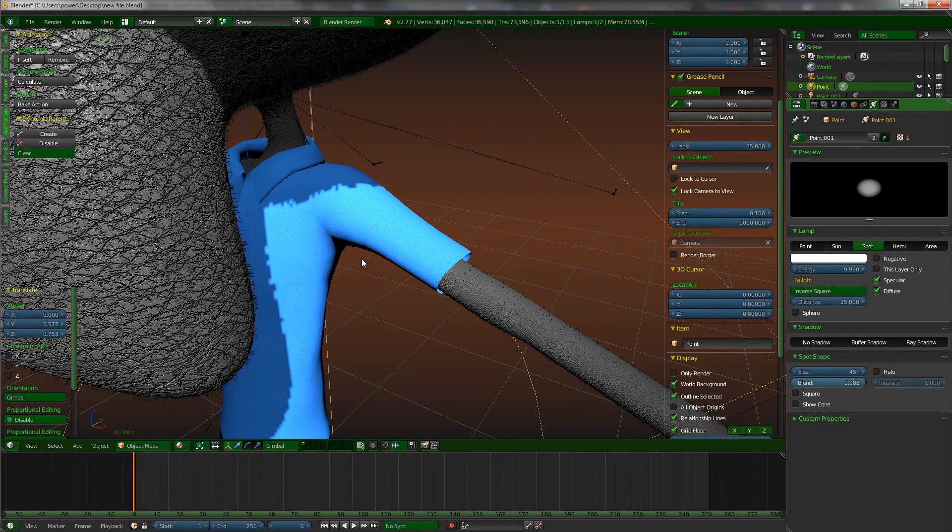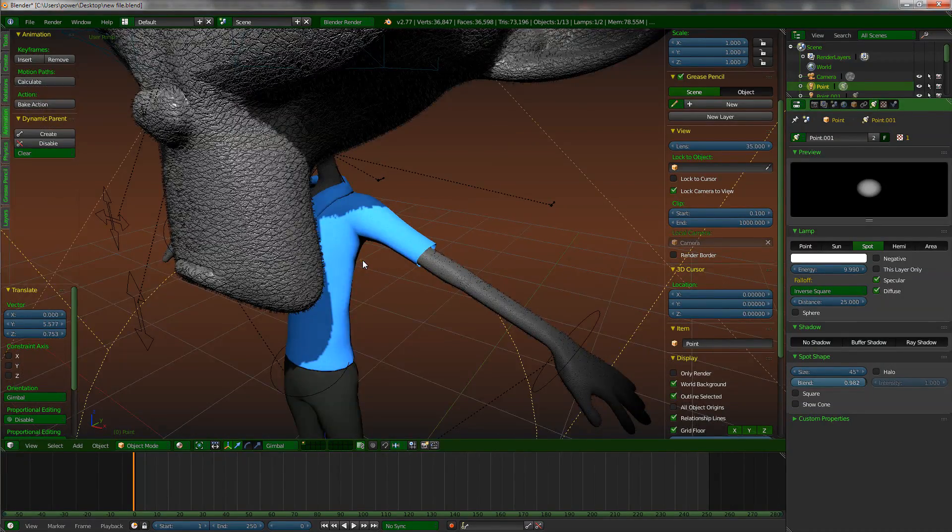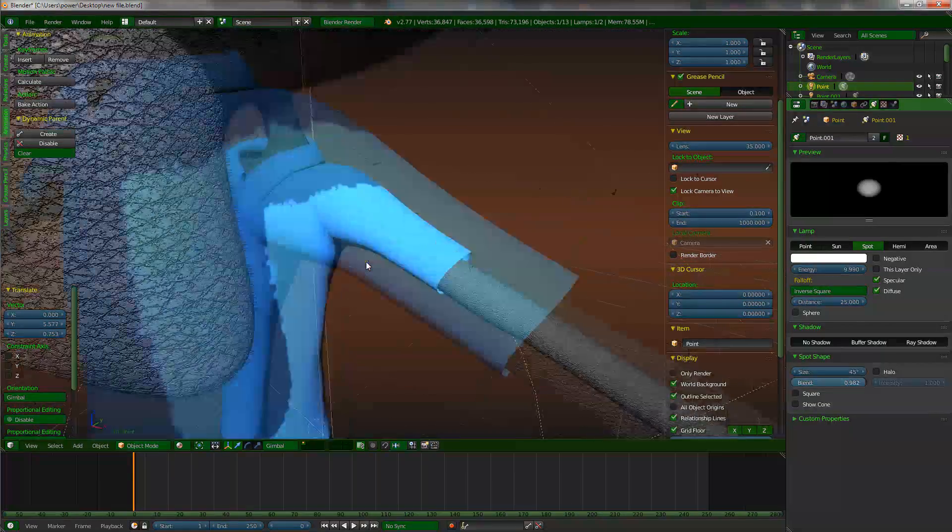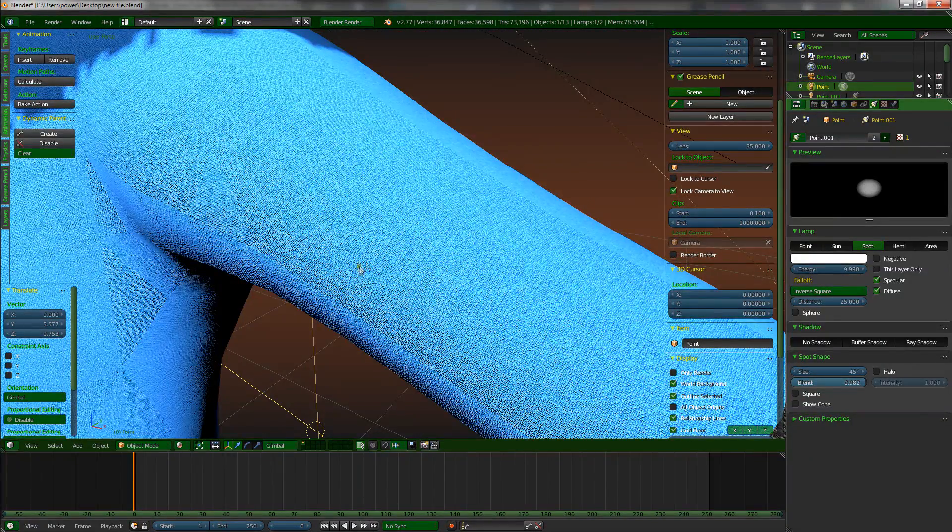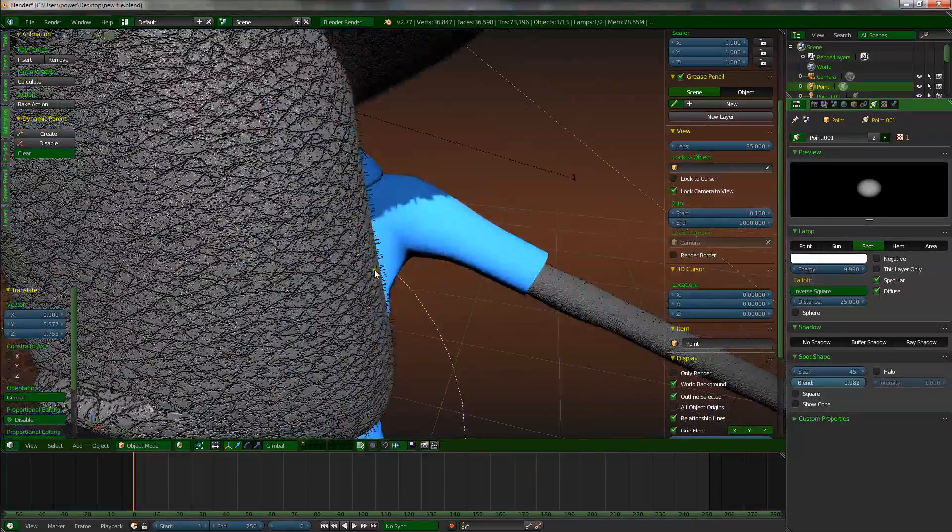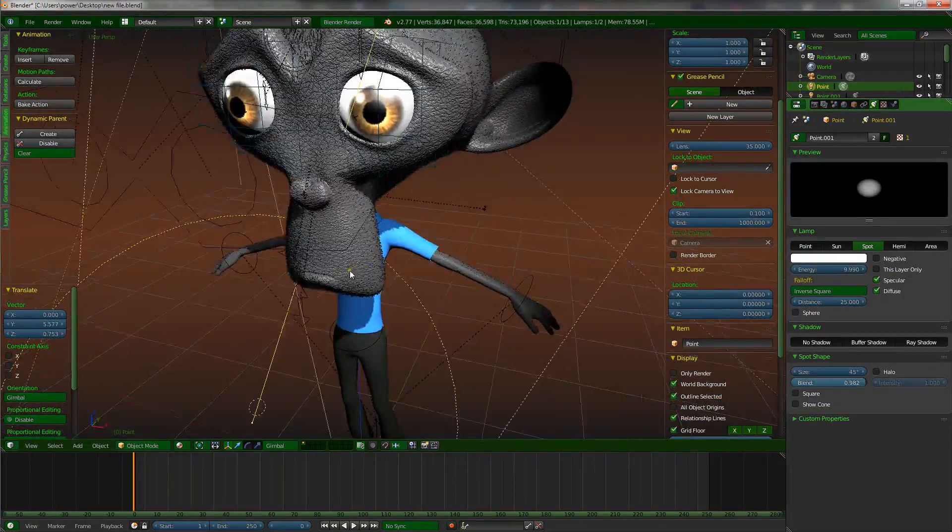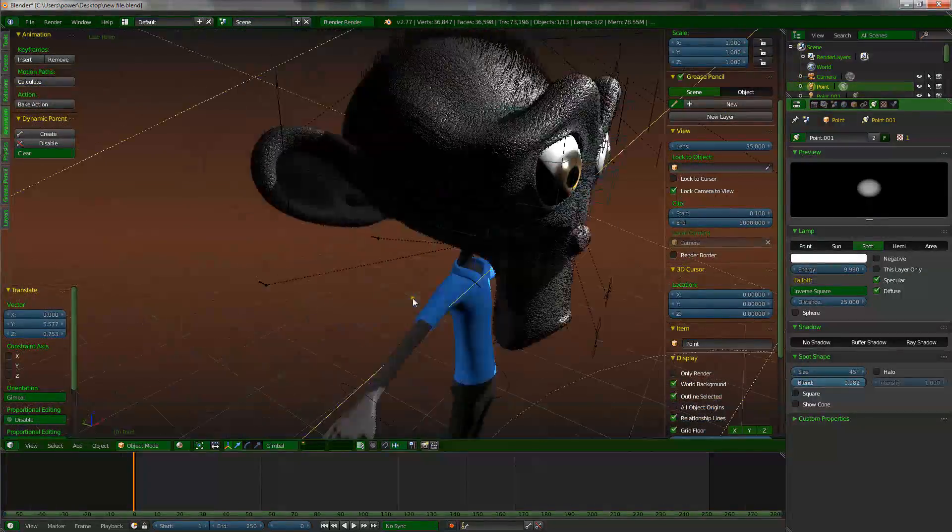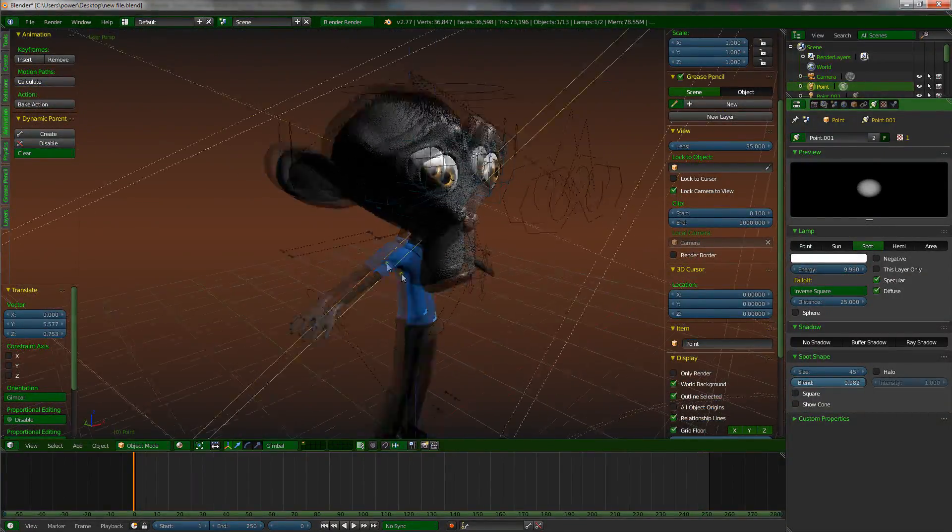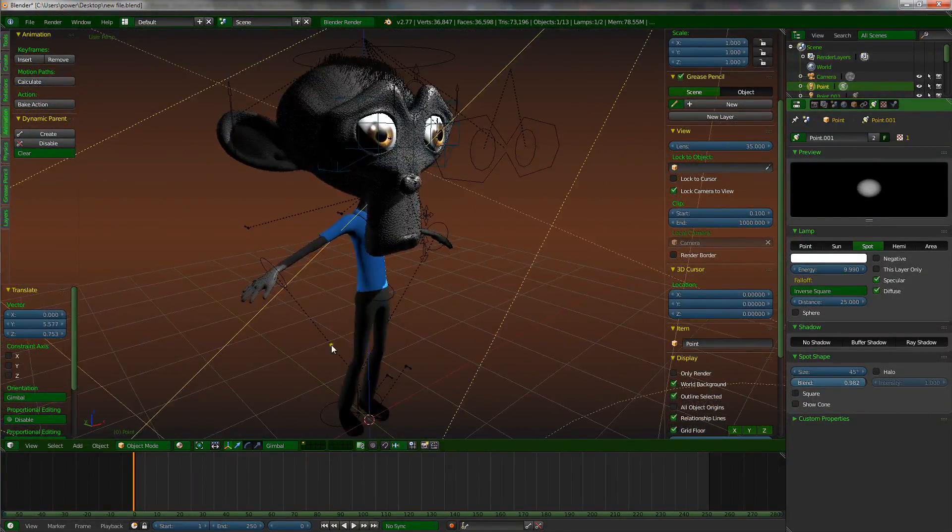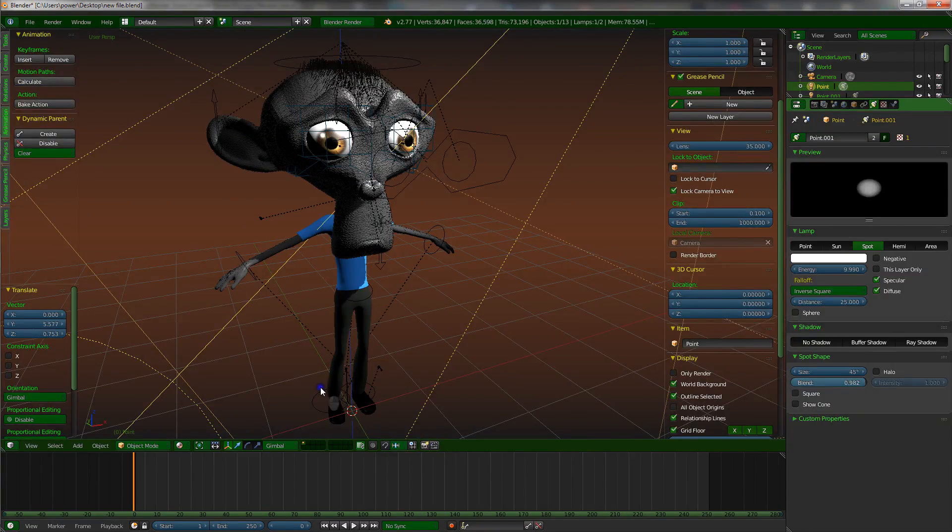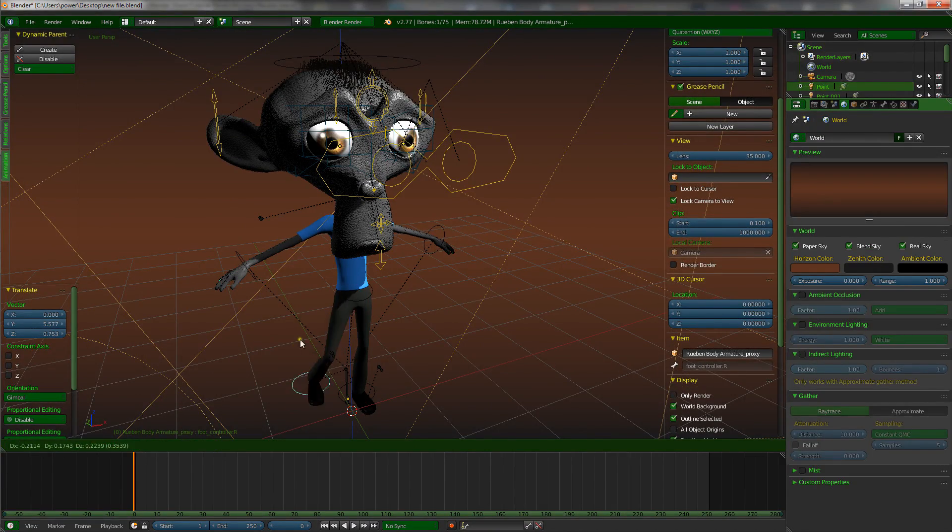So all the textures are there. They have come in automatically. Well, they're not coming in at all really. They've just linked from the other files. So everything is there that we need to be there. We can just freely animate this guy now.